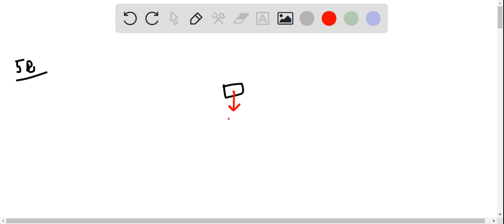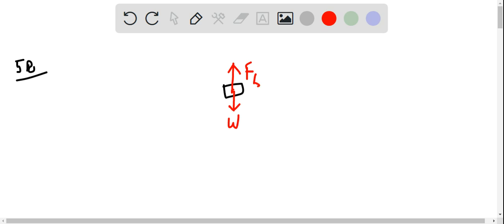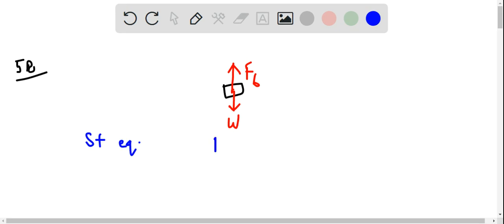The force of gravity, W, and the force of balance. If the object is in static equilibrium, then F net should be 0.